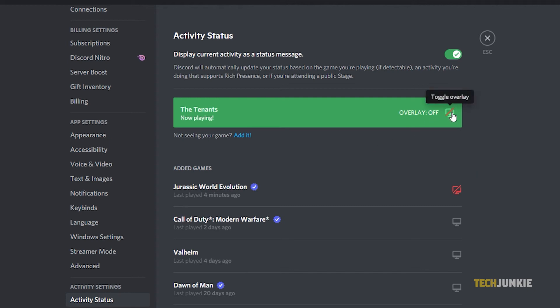Once you're done making changes, feel free to close the menu. Discord will save your preferences automatically.